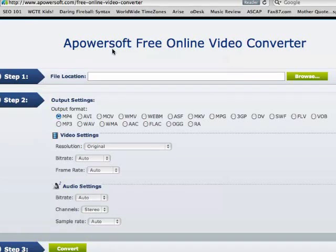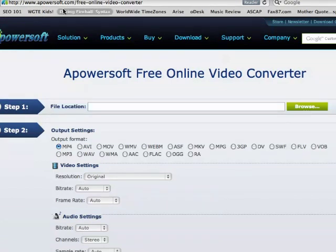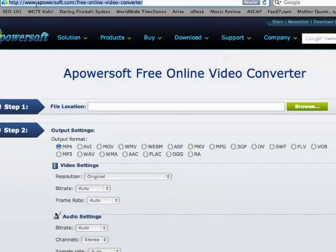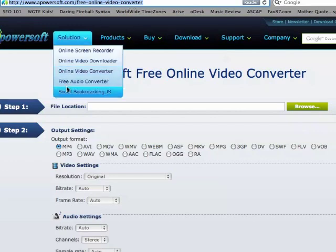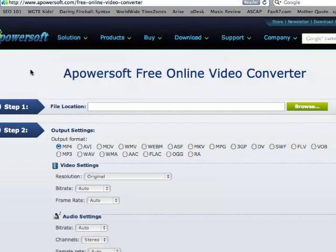I'm going to walk you through using your Apowersoft Free Online Video Converter today. First, all you want to do is access this site here, which is www.apowersoft.com/free-online-video-converter. And you're just going to simply follow these three simple steps.